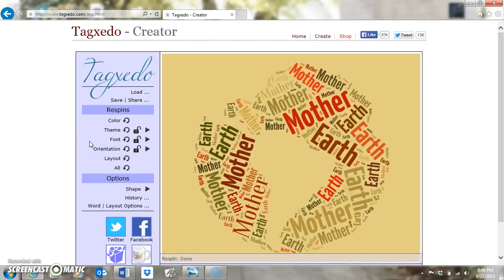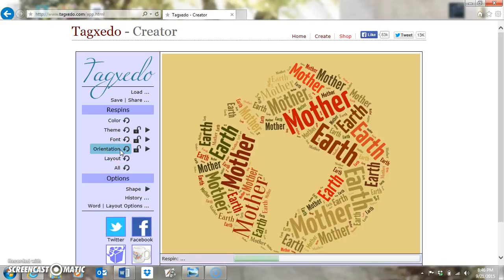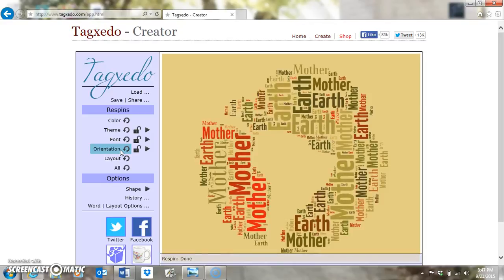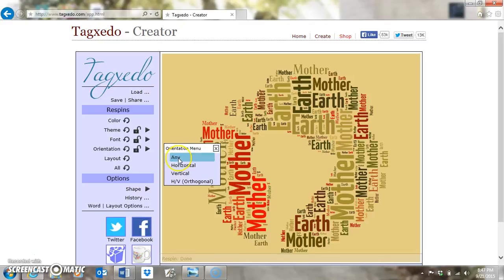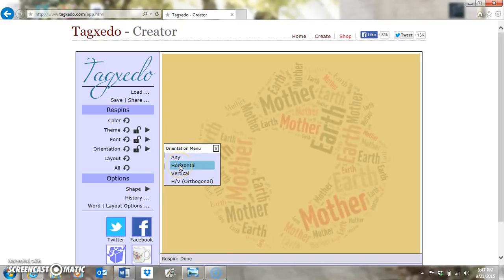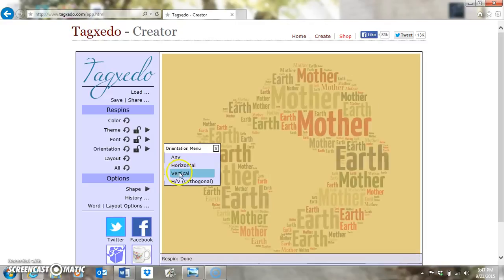Your Orientation re-spin changes the direction of the words themselves. There are only four choices: Vertical, Horizontal, Horizontal and Vertical, or Any. 'Any' is when the words can go any direction. 'Horizontal' is when every word in the cloud is lined up horizontally.